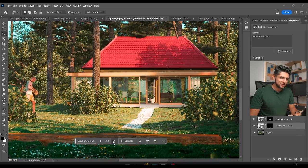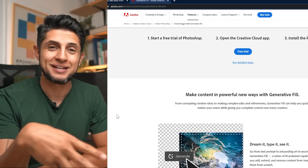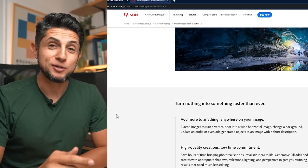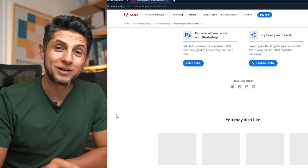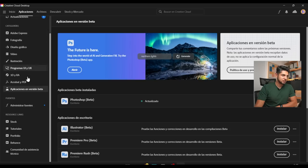I just wanted to make a quick video on this new feature that just came out with Photoshop — with AI it's called the Generative Fill tool. It's already in beta but you can start using it right now if you go to your Creative Cloud app, go to your applications, and go to applications in beta version.